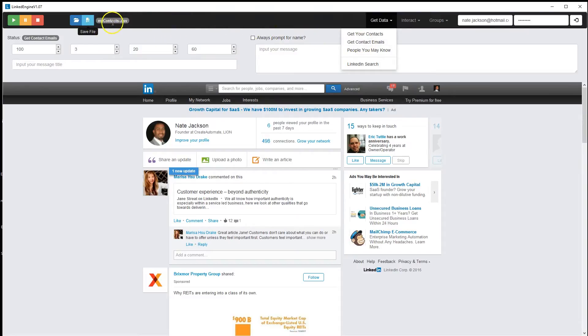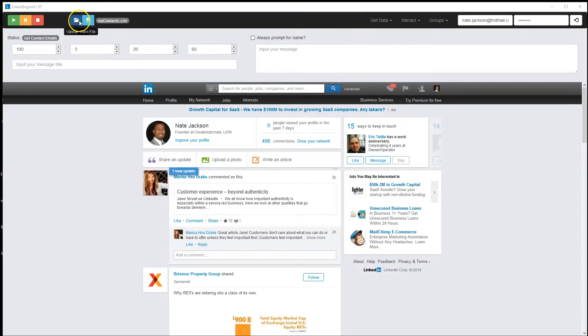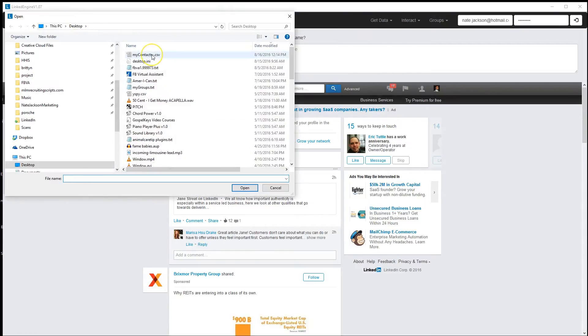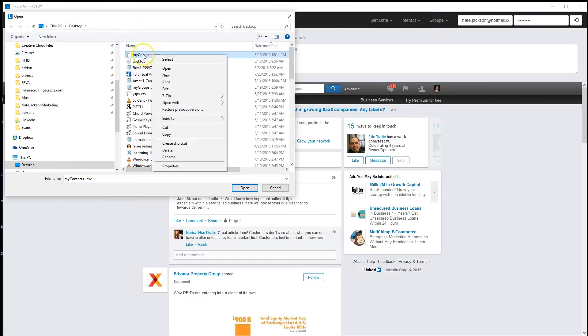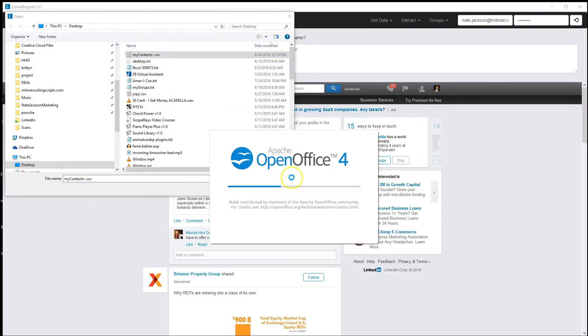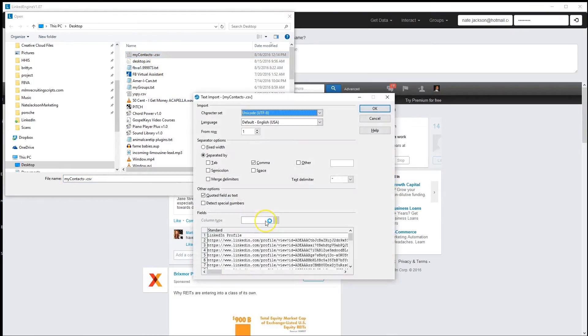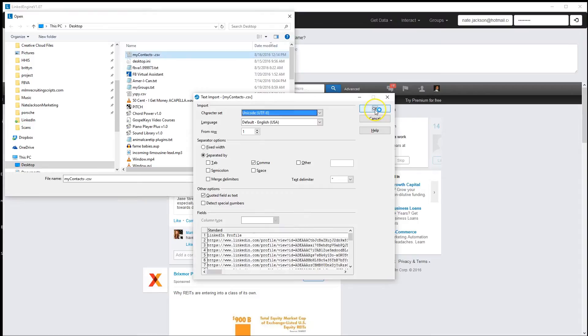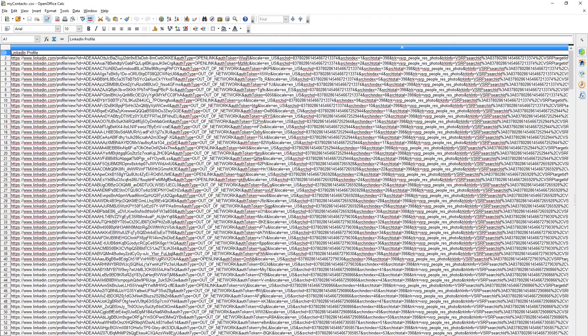I have a file here loaded called MyContacts-CSV. I'll show you this file real quickly. It's going to open in OpenOfficeCalc. I recommend that you get this software—it's a nice, free alternative to Microsoft Office.